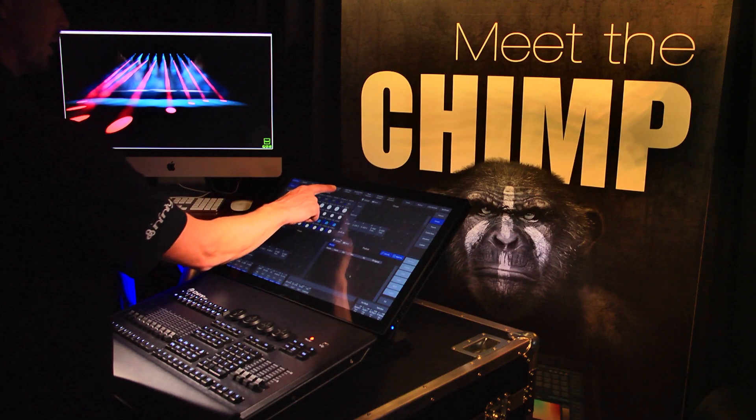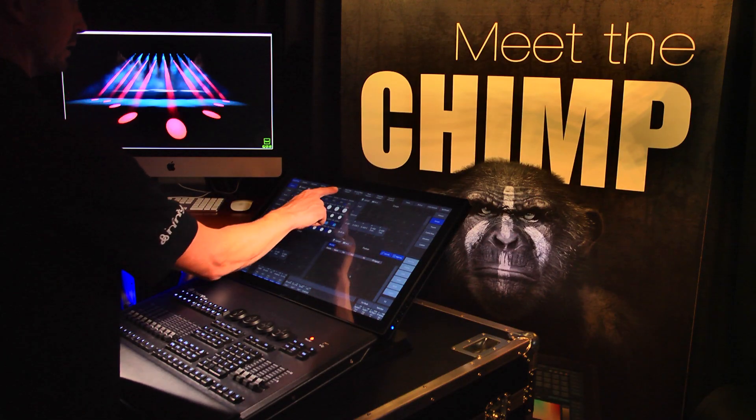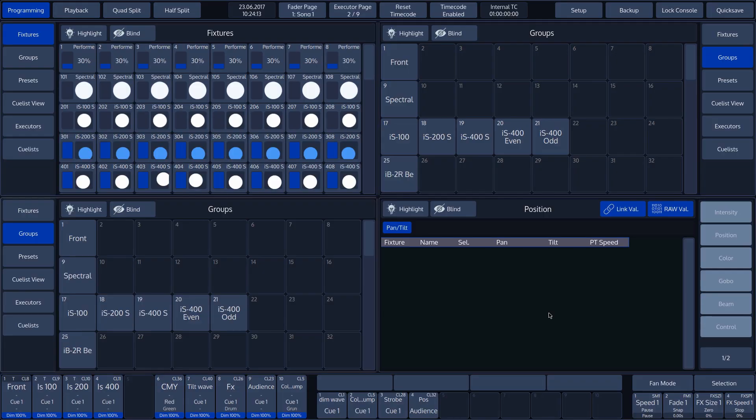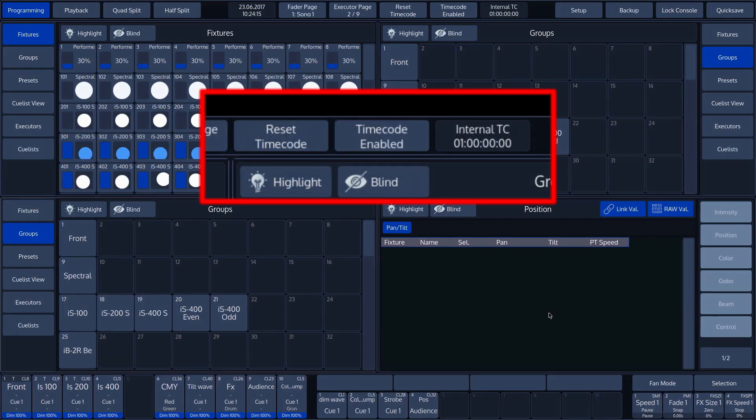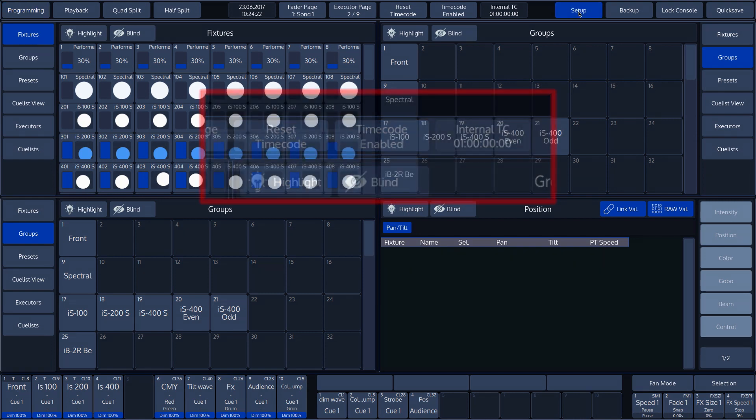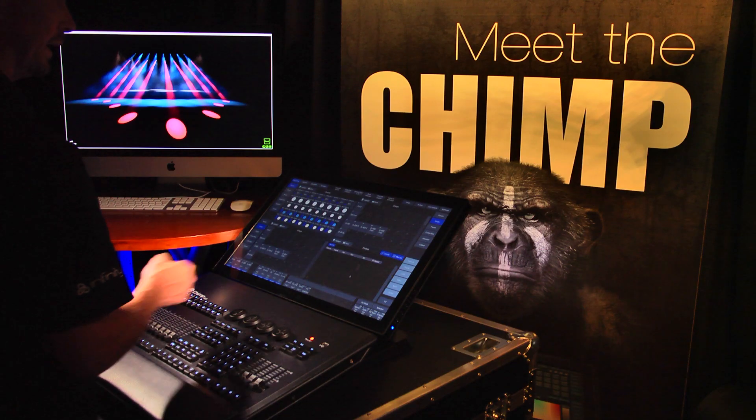In addition, this section also contains the reset timecode and timecode enabled buttons and displays the current timecode. We will delve into more detail in the Timecode tutorial.